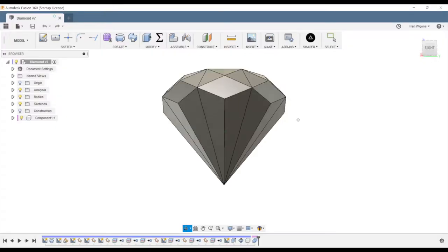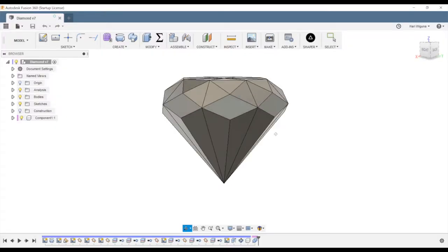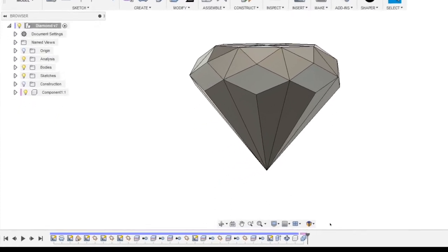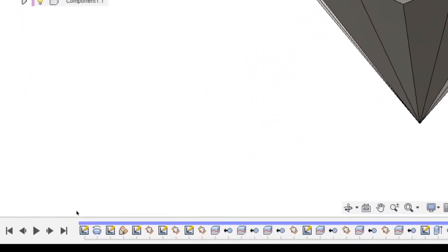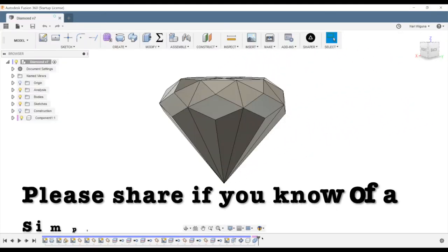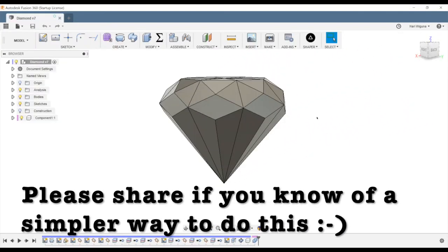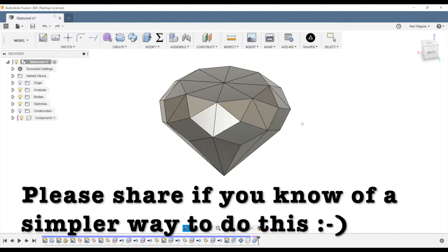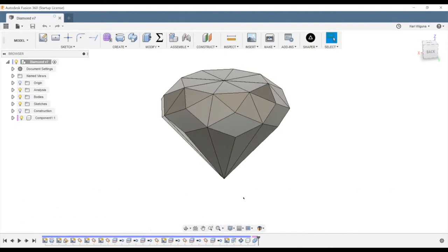So this is the final model. It looks like a diamond and there's a history of how I got here. I'm sure somebody more experienced with Fusion 360 could do this a lot simpler than I did, but I figured it out on my own so I'm pretty proud of that.